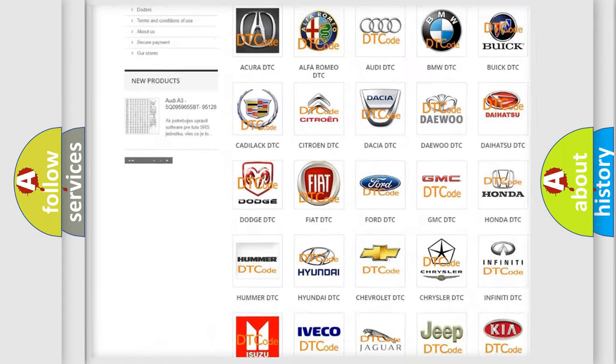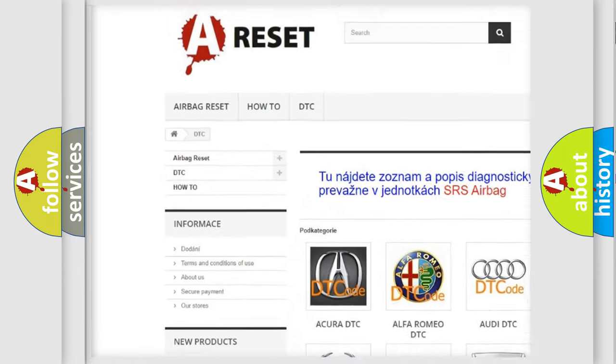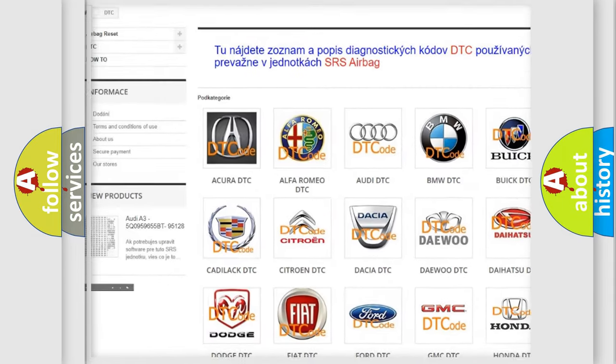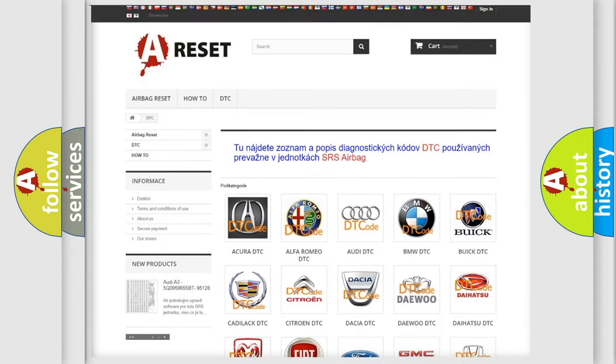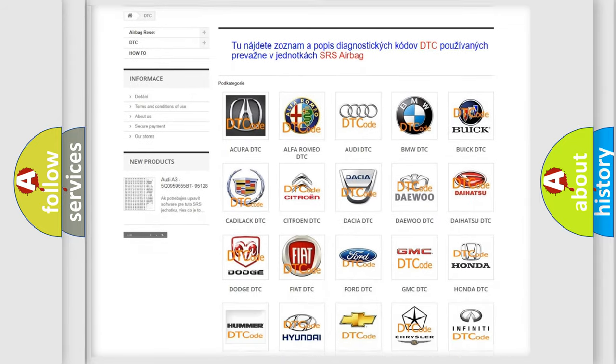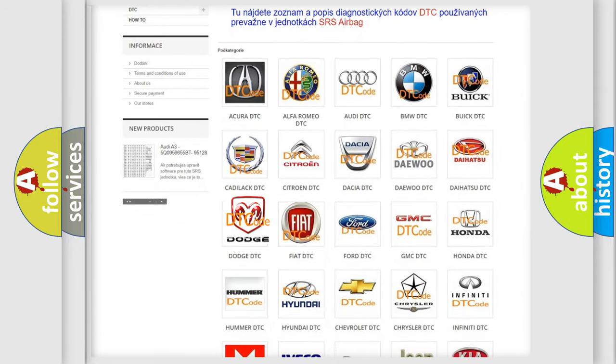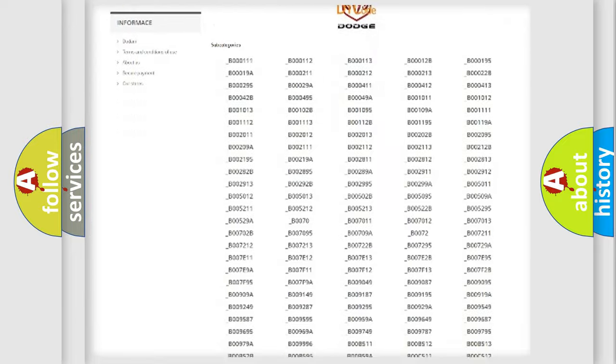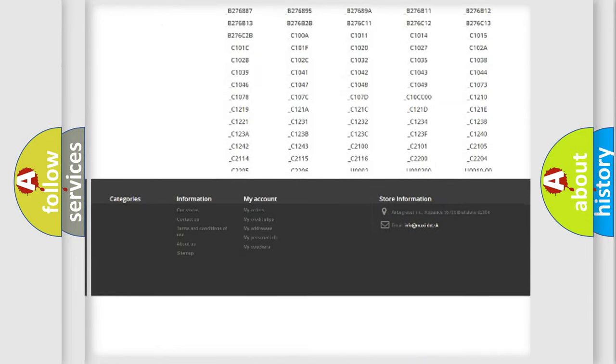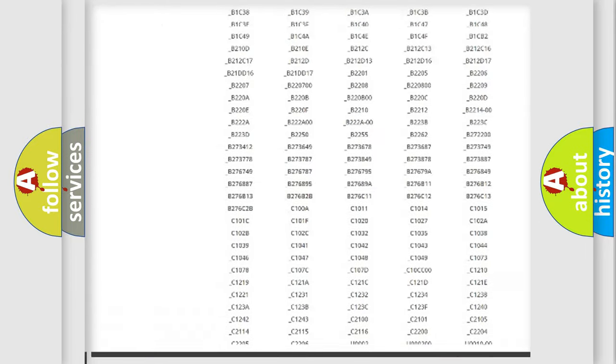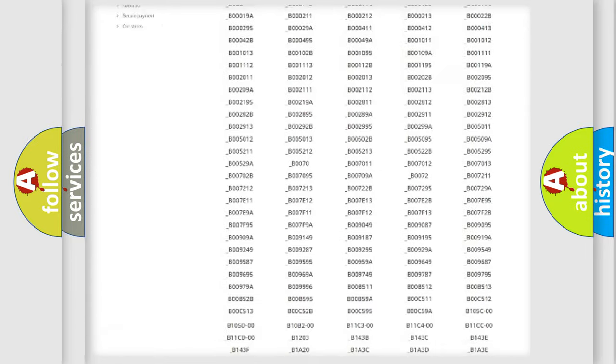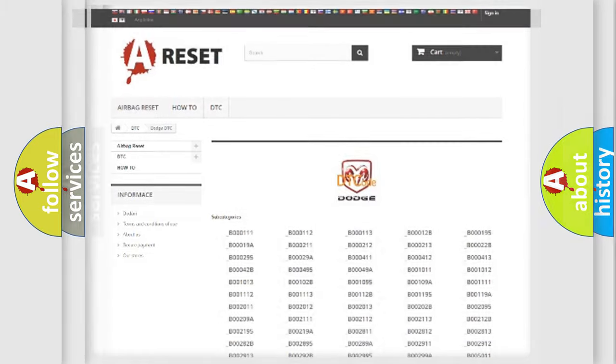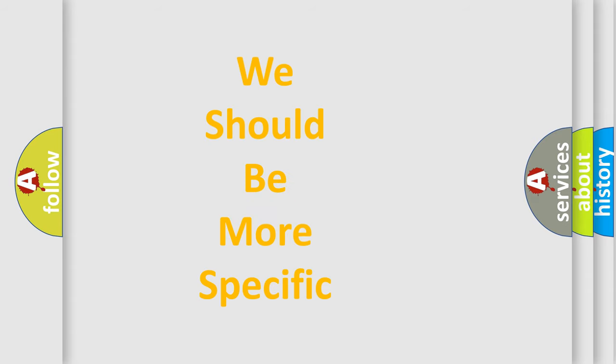Our website airbagreset.sk produces useful videos for you. You do not have to go through the OBD2 protocol anymore to know how to troubleshoot any car breakdown. You will find all the diagnostic codes that can be diagnosed in Dodge vehicles, and many other useful things. The following demonstration will help you look into the world of software for car control units.